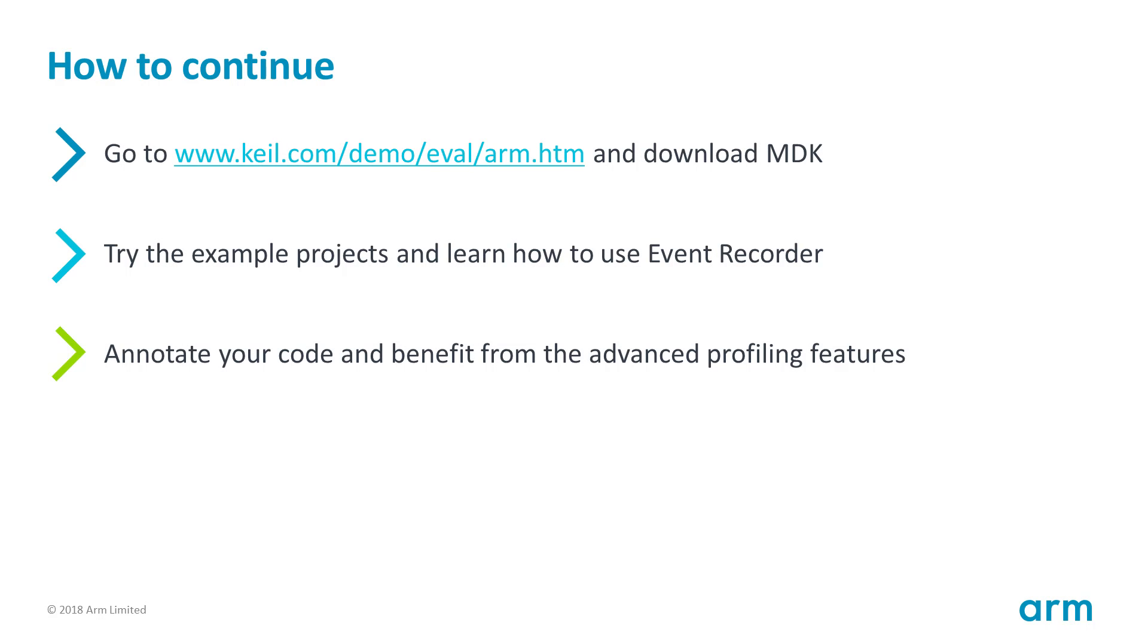Download MDK today. Our Event Recorder examples work in simulation even with the free MDK Lite edition. Learn how to annotate your own code or use the built-in annotations with MDK Middleware, RTX or free RTOS. Thanks for attending this webinar.